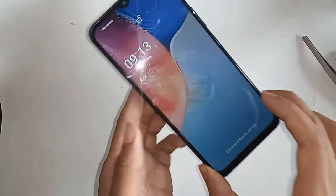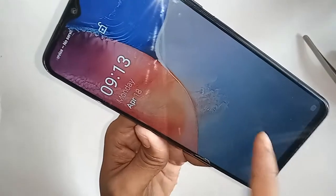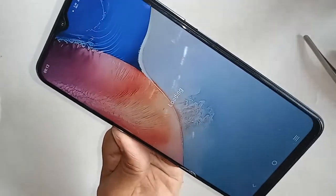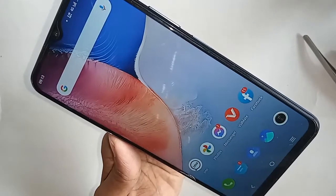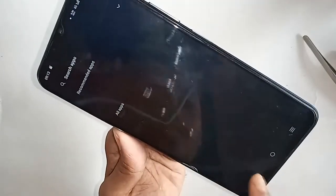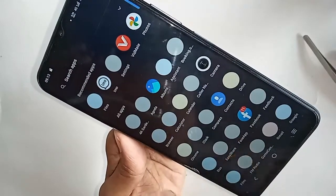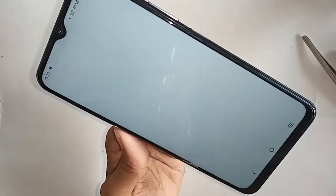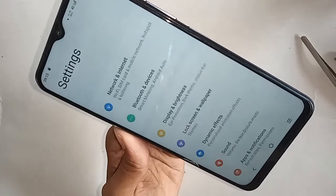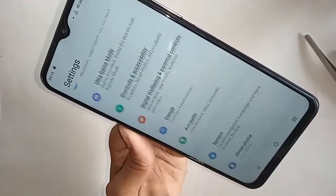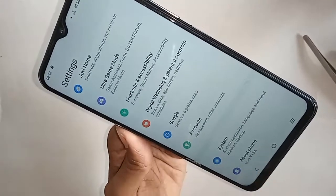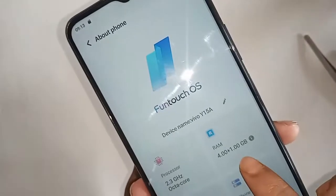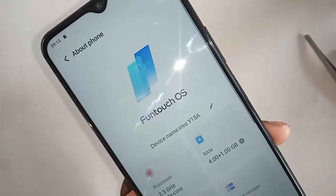After the phone restarts and unlocks, go to Settings, scroll down, and go to About Phone. You will see RAM 4GB plus 1GB Extended — the phone RAM has been successfully increased.